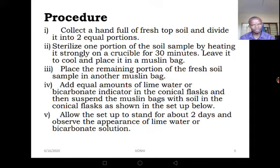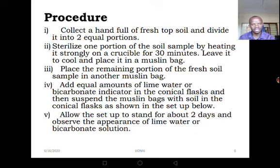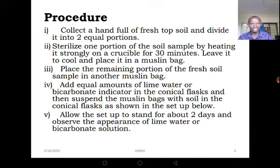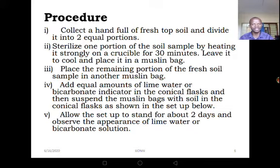After that, we shall add equal amounts of lime water or bicarbonate indicator. Students, don't use these two at the same time. Lime water is the calcium hydroxide solution — if you are using lime water, use lime water only. If you opt for the bicarbonate indicator solution, use that one. We shall add equal amounts of those in the conical flasks and then suspend the muslin bags with soil samples.